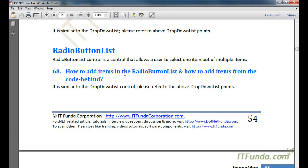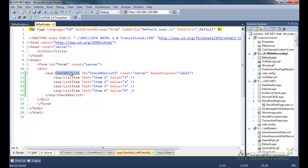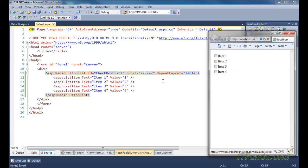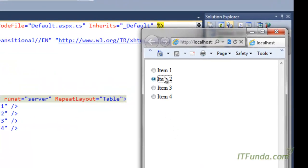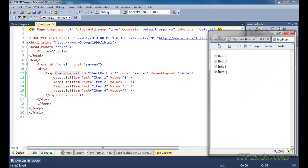The next control we are going to see is the RadioButtonList control. The RadioButtonList control allows a user to select only one item out of multiple items. The difference between RadioButtonList and CheckBoxList is that the CheckBoxList allows selecting multiple items, while the RadioButtonList allows selecting only one item. I will now change the control from CheckBoxList to RadioButtonList, and you will notice that the checkboxes are converted into radio buttons.